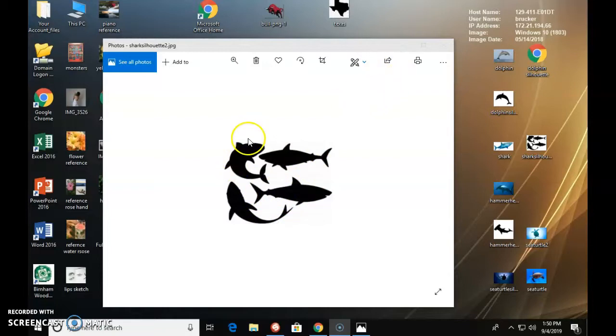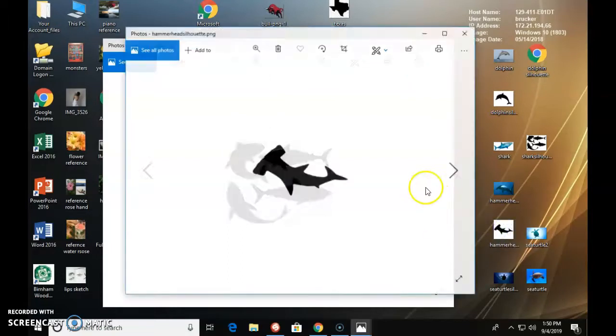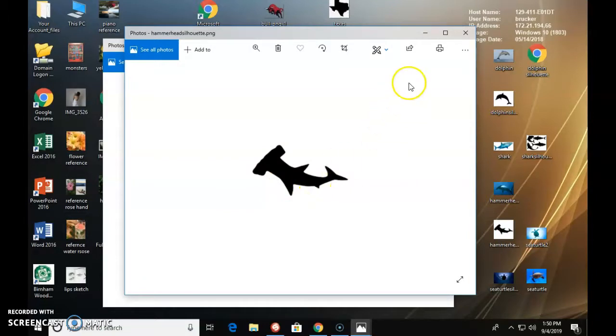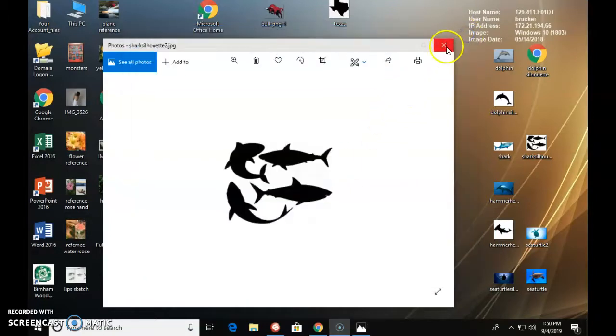Okay, and then if I was to make a hammerhead, here's a hammerhead right here. I would just put a rectangle. Look at that. Just put like a big rectangle on the front of him. So you can do either one.